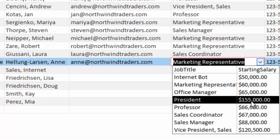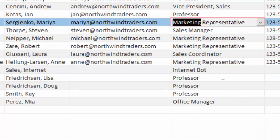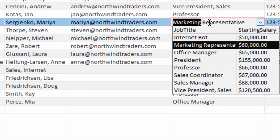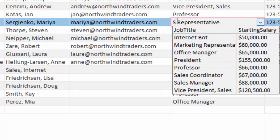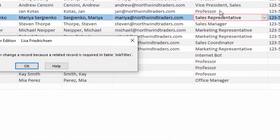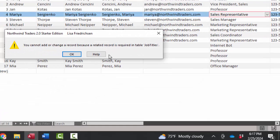But what if you say to yourself, a while back we changed the job title from sales representative to marketing representative and you know what, they're just really not doing much marketing. They're really sales representatives. So we want to change that back. Well, if the value is not on this list you can't choose it and you can't just go ahead and directly modify the drop-down list.